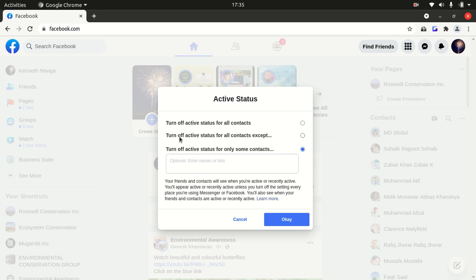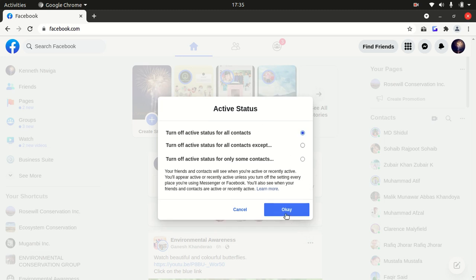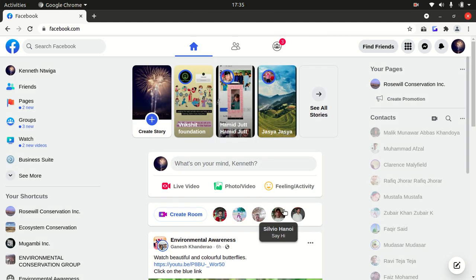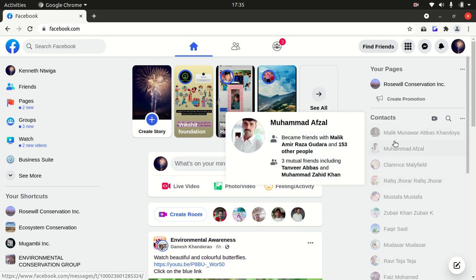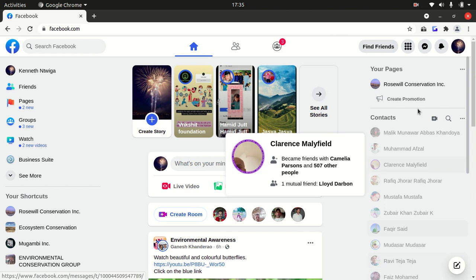For me, I'm going to select turn off active status for all contacts and click okay. Once I do that, you will notice that this area is now kind of gray, which means that these people cannot know that I am online.